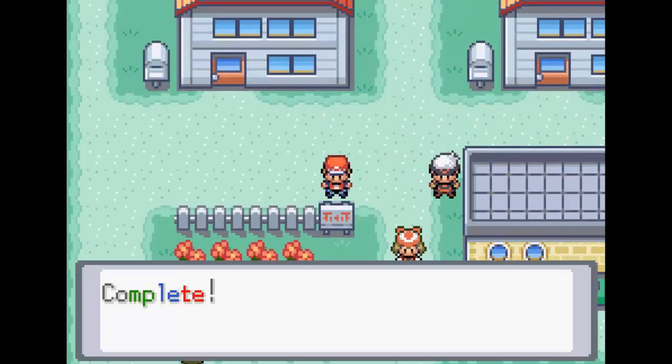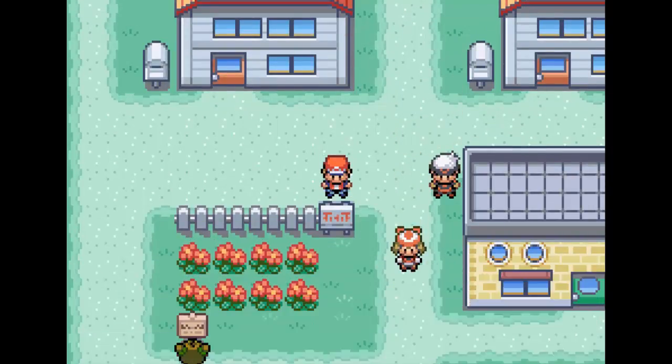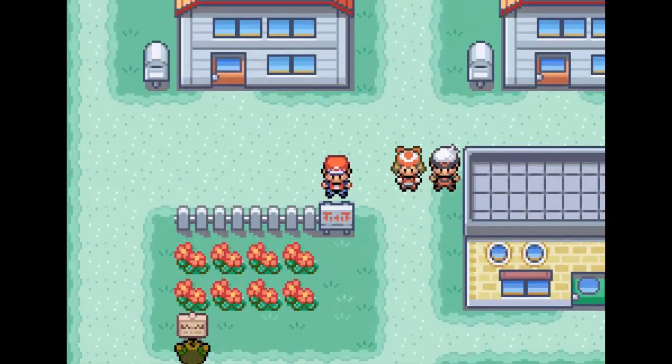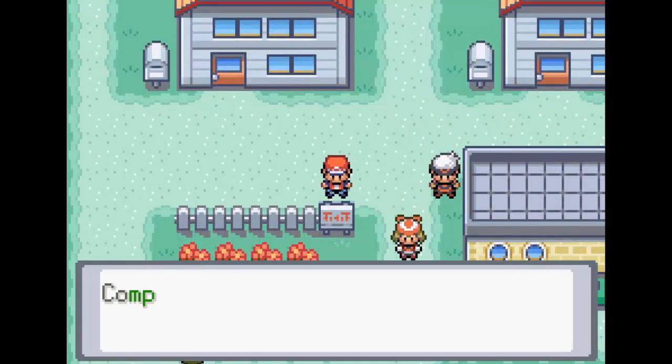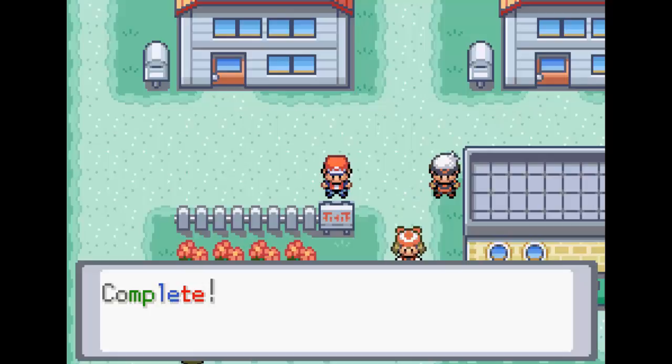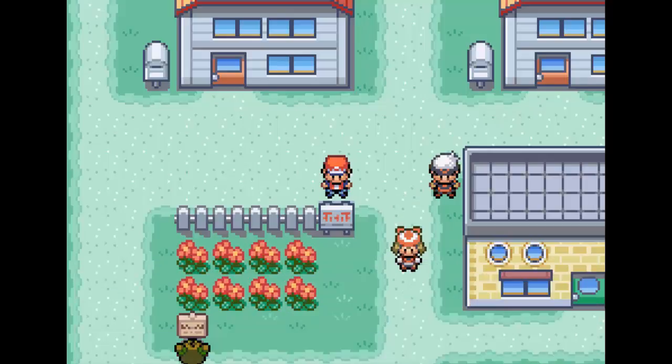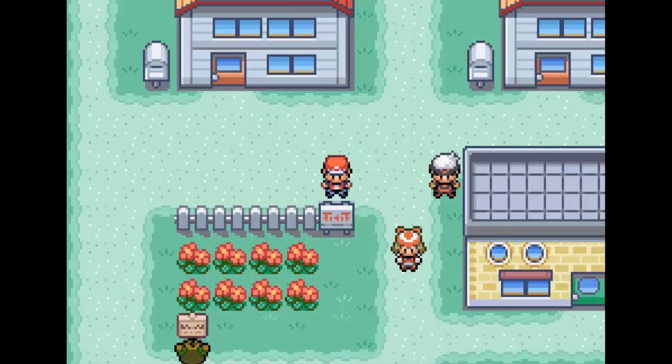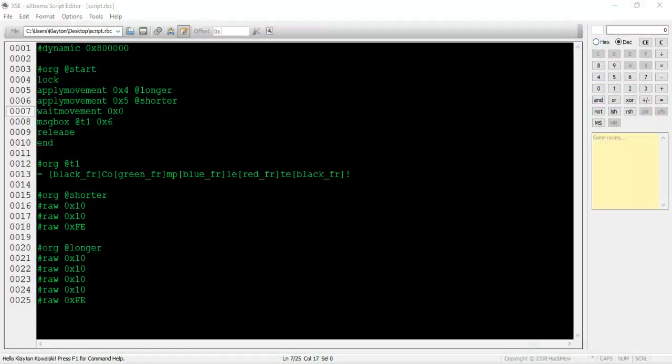However, the female NPC walks further down than the male NPC. Not only that, but the dialogue is displayed once the male finishes moving down instead of the female. This looks really messy. It would be ideal for the dialogue to show up after the female finishes moving, since she has the longest distance to walk.